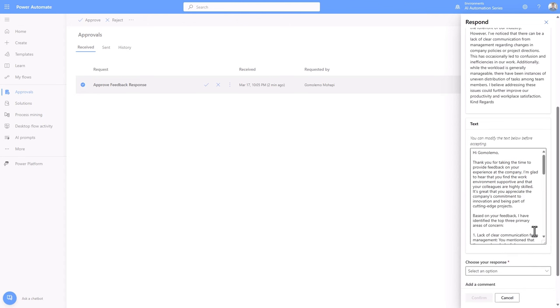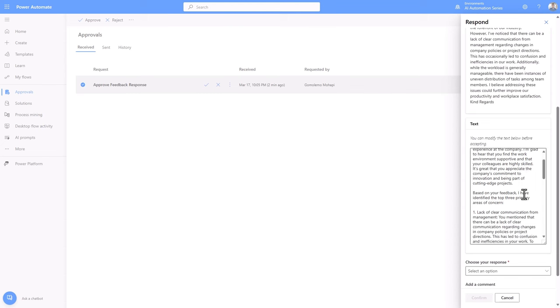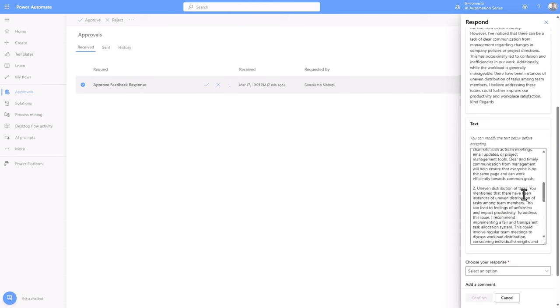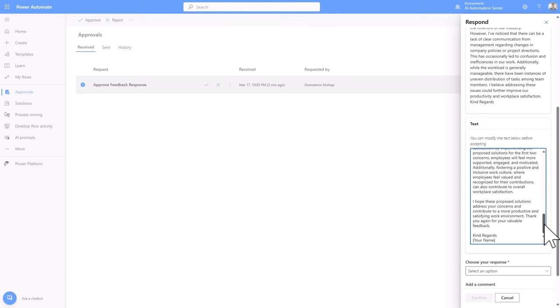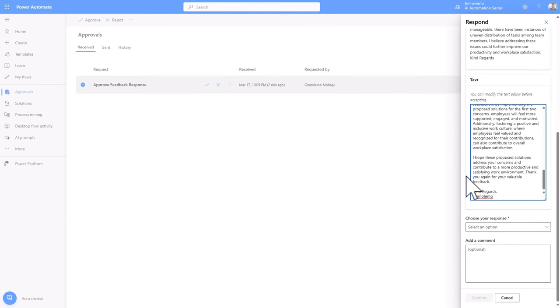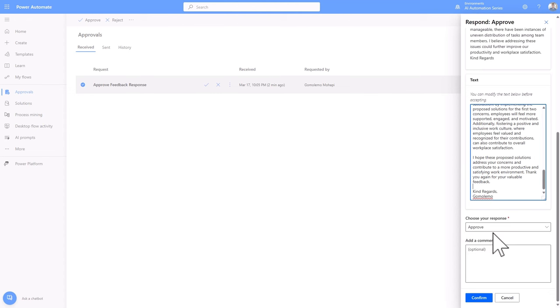What's also great about this is that I can look through it and make sure that it is correct. Maybe add some small adjustments and fix any mistakes that it might have. Once I'm happy, I can go ahead and approve it and click confirm.